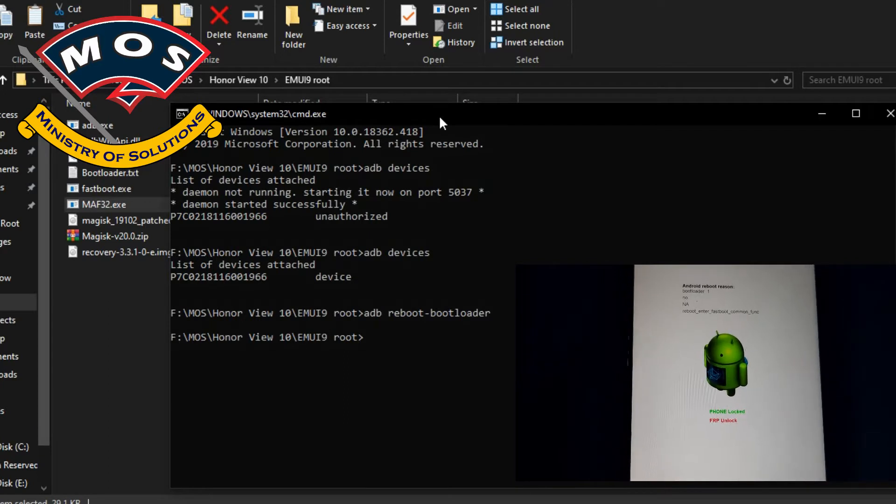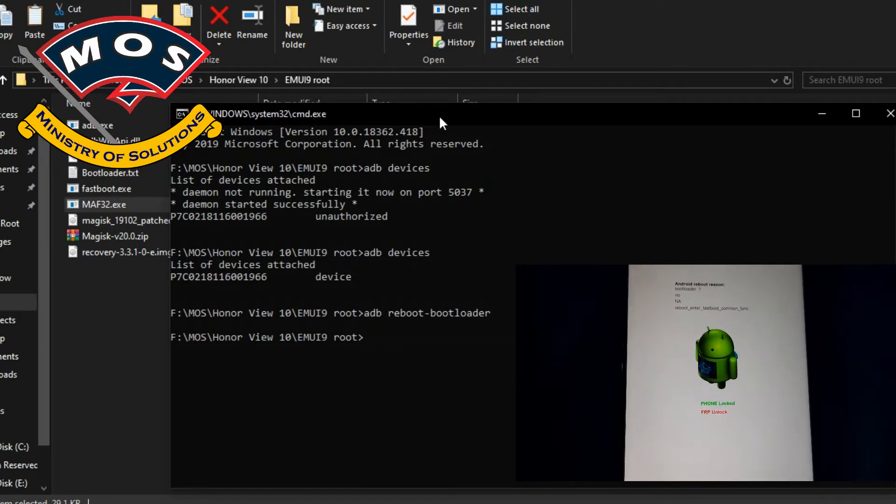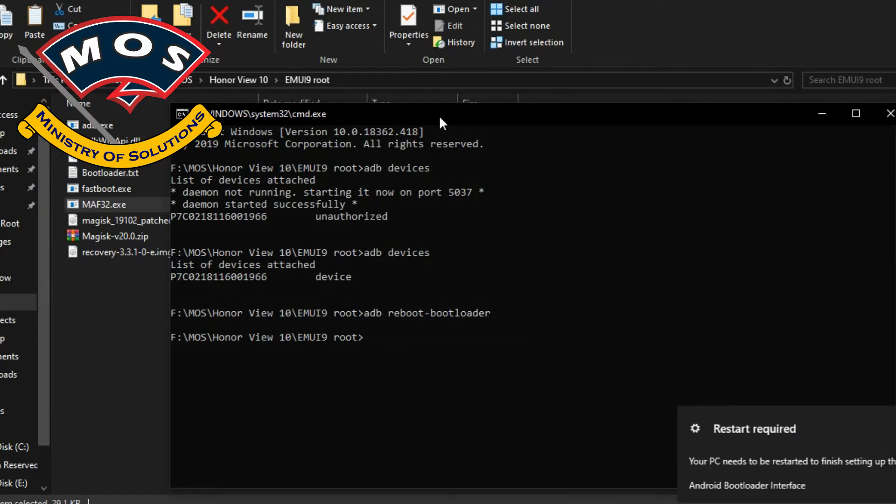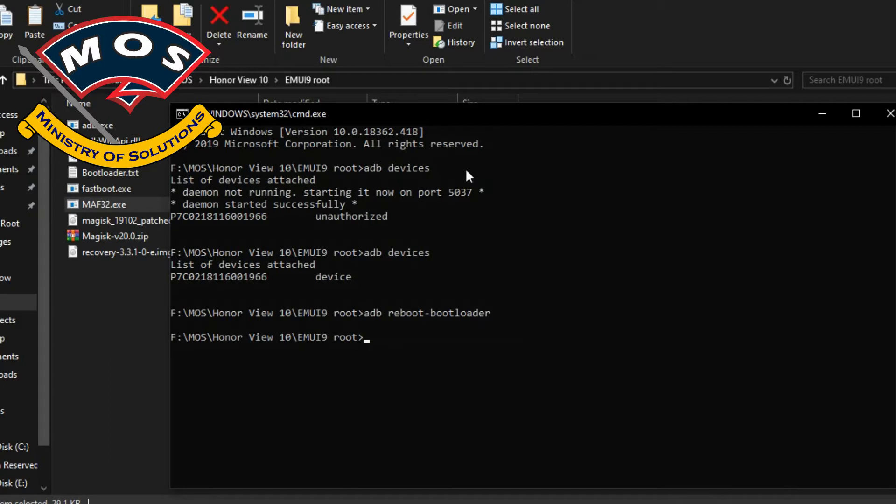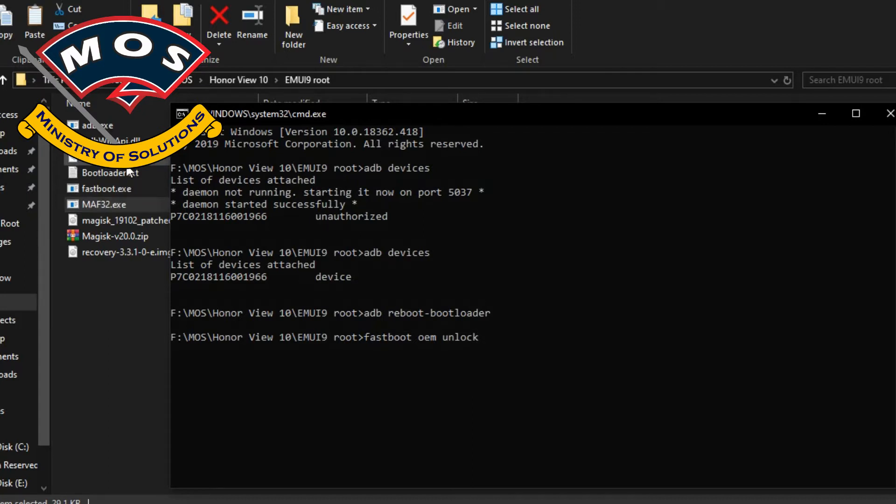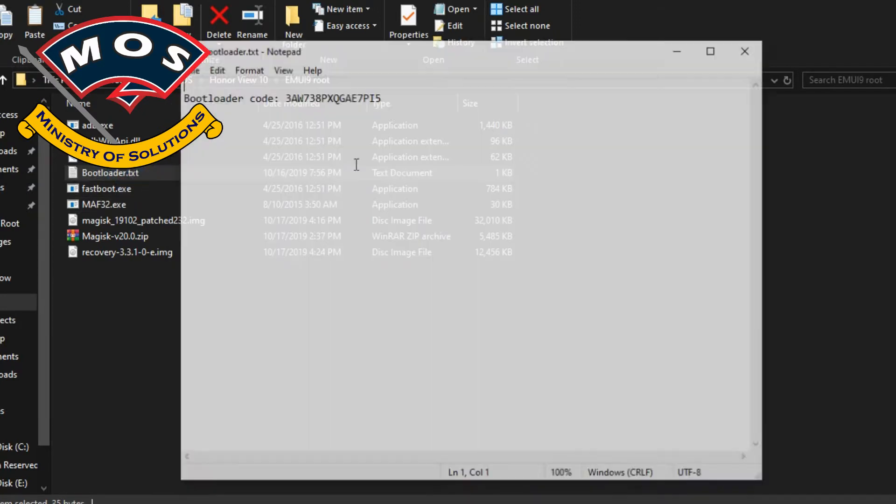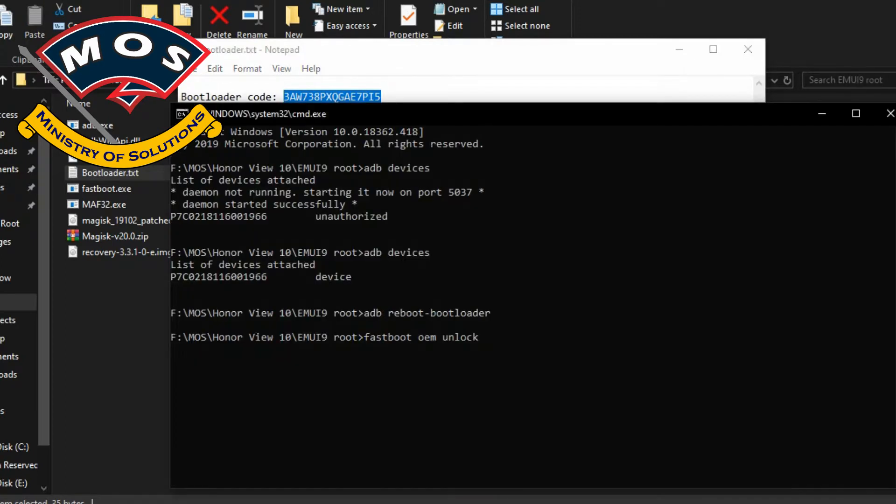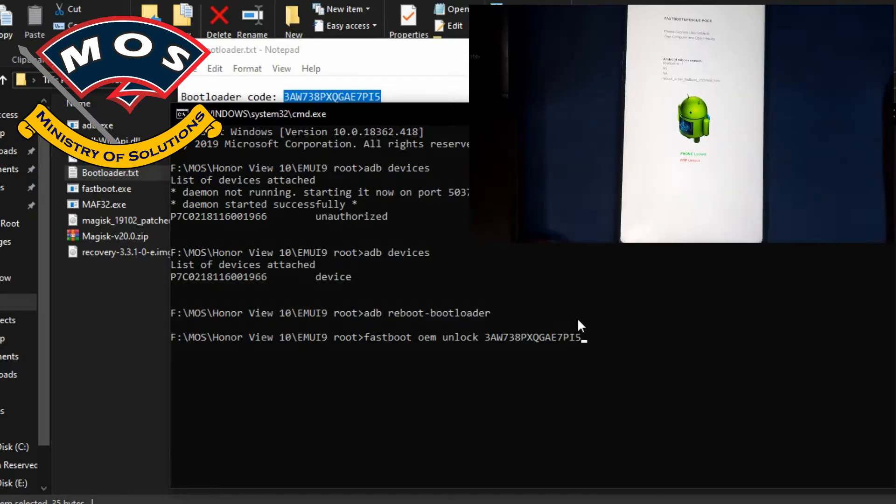Now we need to unlock the bootloader of this phone. The bootloader unlock code is very expensive because of new security introduced by Huawei. It is not possible to get your code from Huawei because they have stopped providing the codes. Anyway, I have already purchased code for my phone.